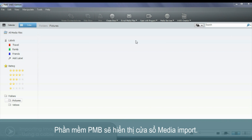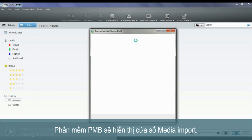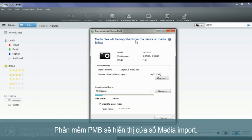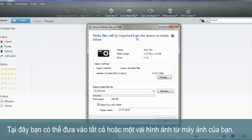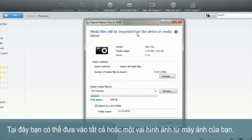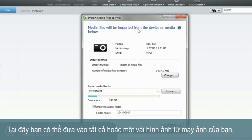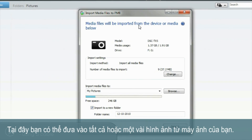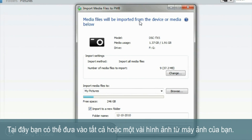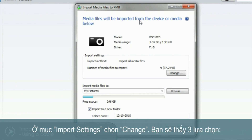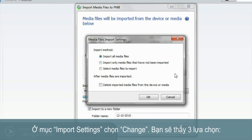The PMB software will now display the media import window as shown. From here you can import either all or some of the images on your Cybershot.